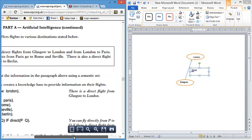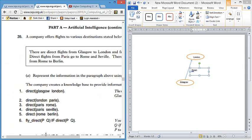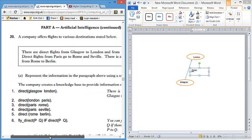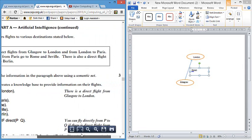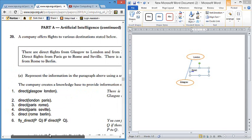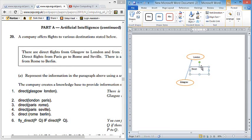It's a real gift of a question if you get this. The first question asks you to represent the information in the paragraph above using a semantic net. Semantic nets are really easy. What you've got to do is draw each fact in a circle, the second fact in a circle, and link them with a predicate and a line and an arrow.